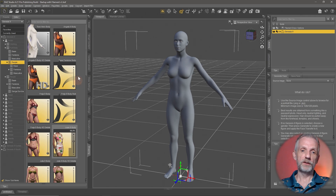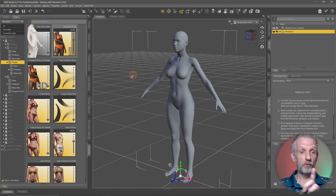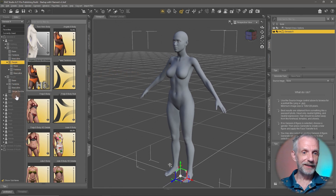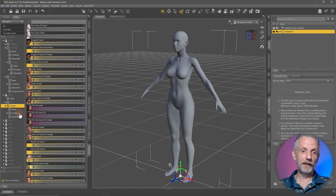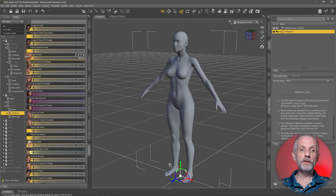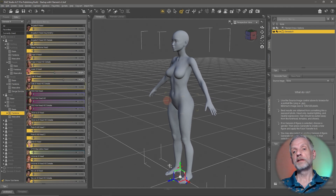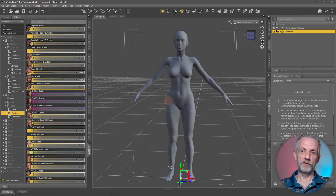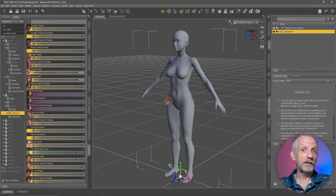Now that the body is sorted out — say a little bit of Josie's body and a little bit of Angela's body — how do you give the figure Julia's head? That happens under the Head section, where we find lots of other sliders. Under Head > People > Feminine, we have the Angela head, the Freya head, the Julia head, and more. You can blend these — a little bit of Julia's head and a little bit of Josie's head — with a completely different body.